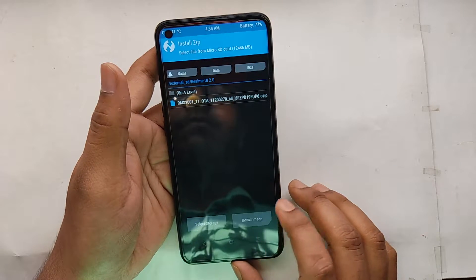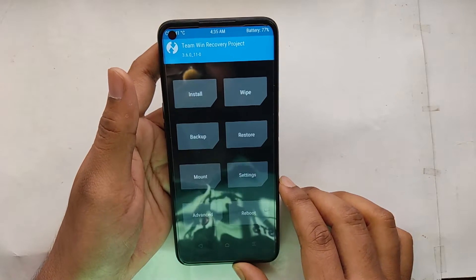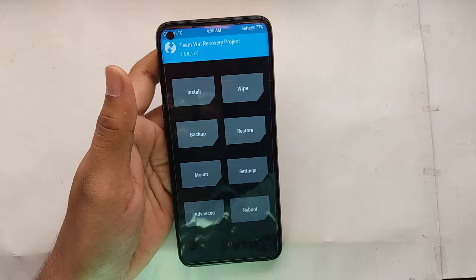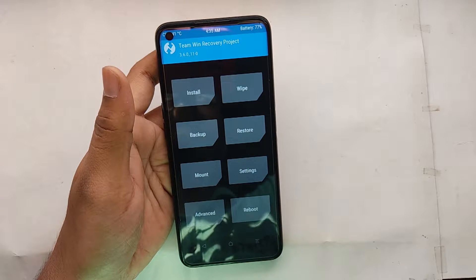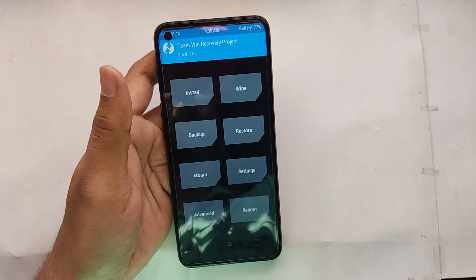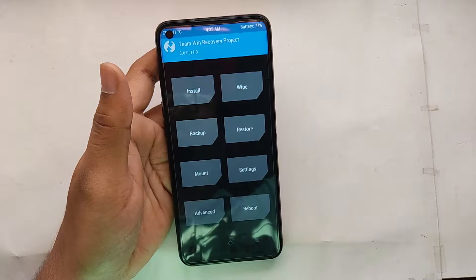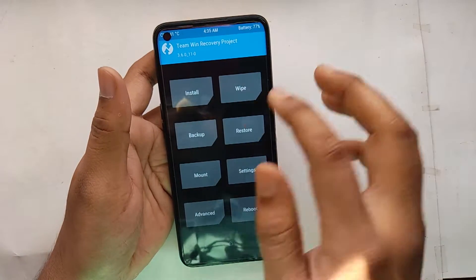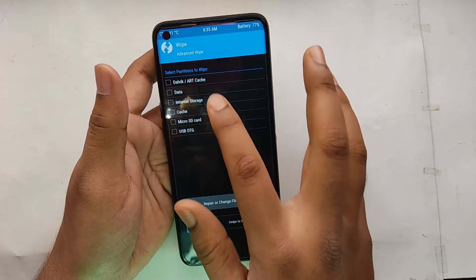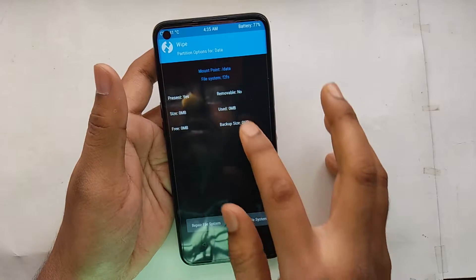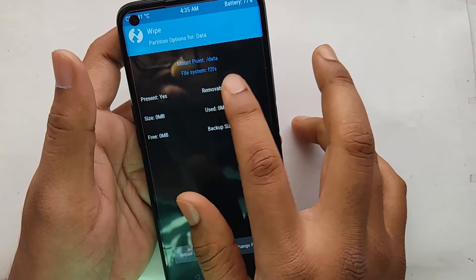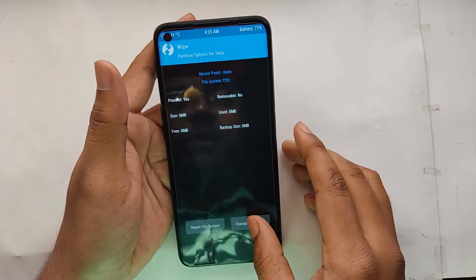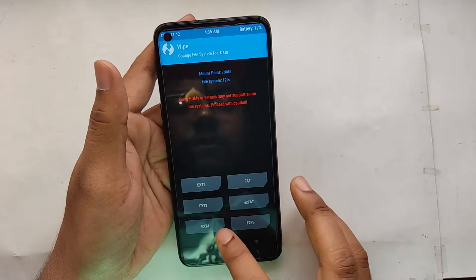Now go to Install, select the storage, and as you can see I have all the files here. First of all, if you are on an f2fs ROM, just change the data and cache to ext4, otherwise the flash will fail. Let's change it — you can also check whether it is on ext4 or f2fs. You can see this is on f2fs, so I will change it to ext4.